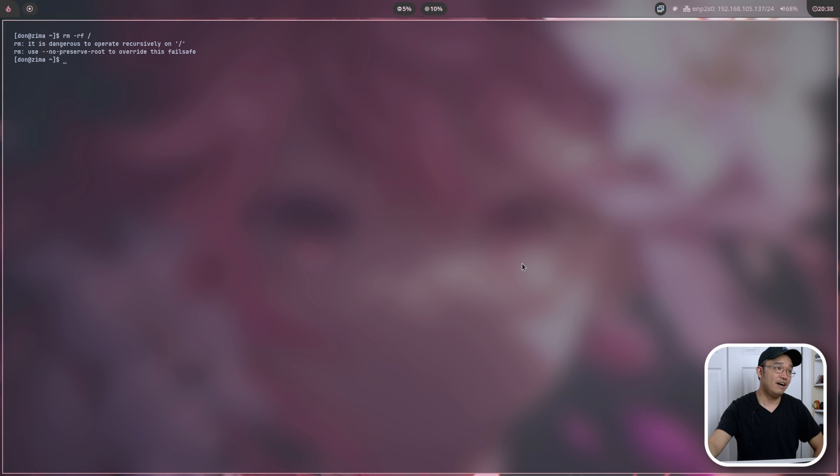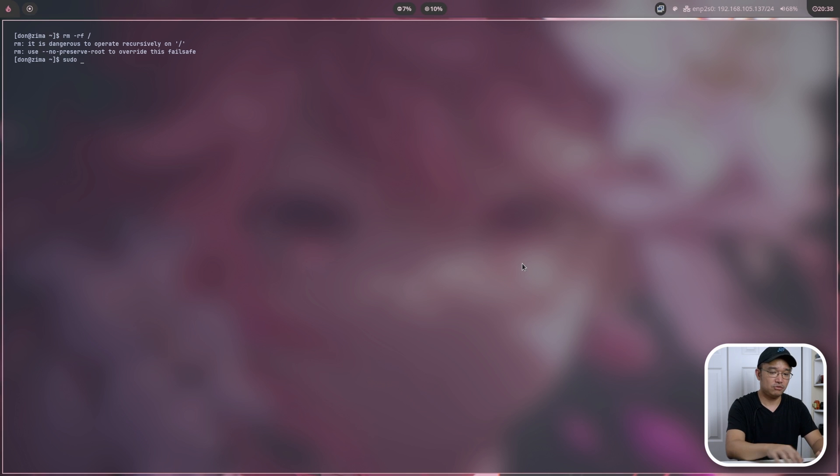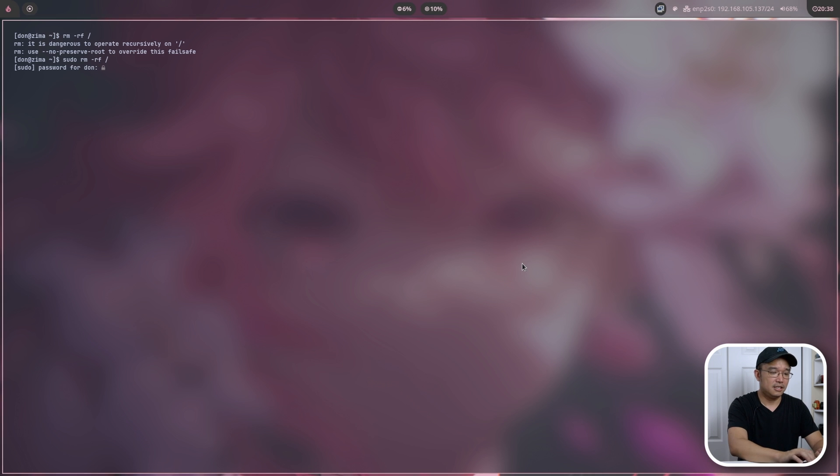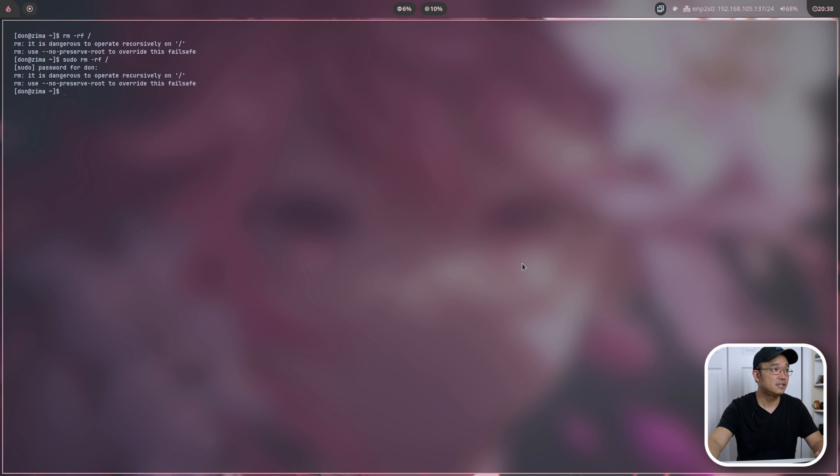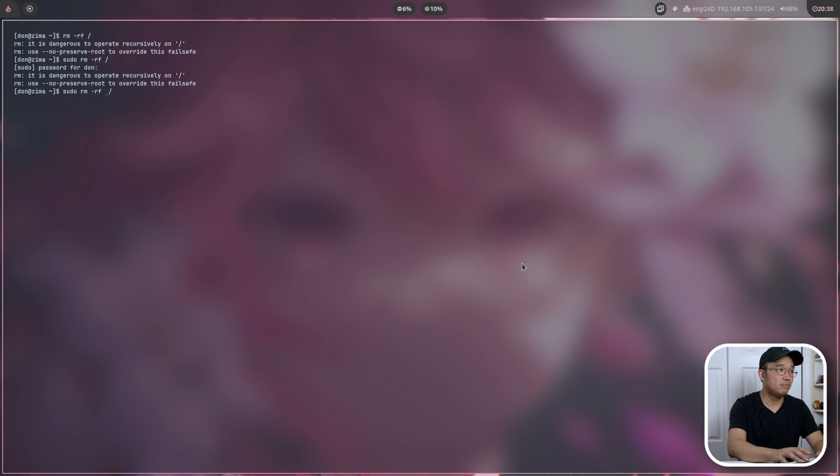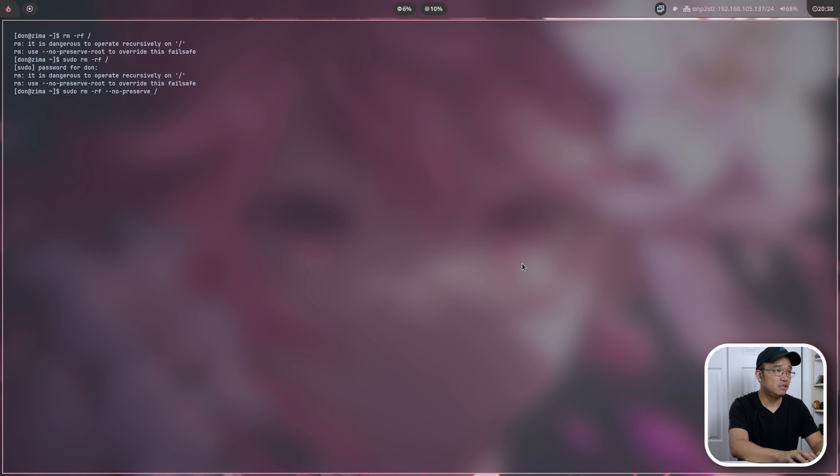Okay, so obviously it's going to need sudo, so let's drop that in. sudo rm -rf slash. And get the password in there. Dangerous operation. No preserve root, override this failsafe feature. Is that new? Oh, it must be new because I don't remember that. No preserve root.